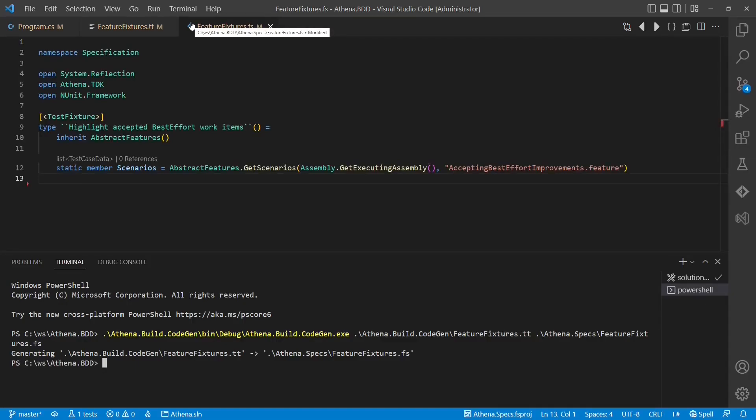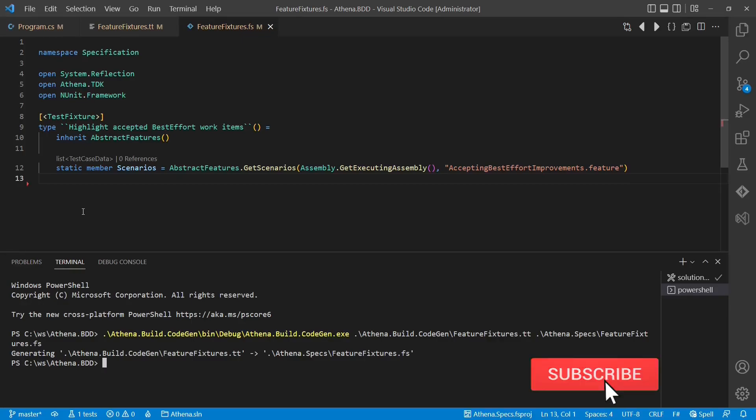Okay, the generator finished successfully and as we can see on the screen, it exactly generated the code we expected. Awesome!